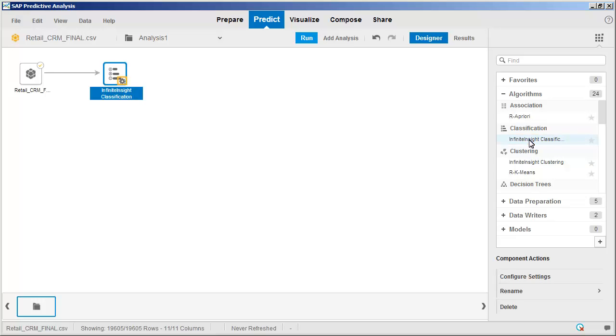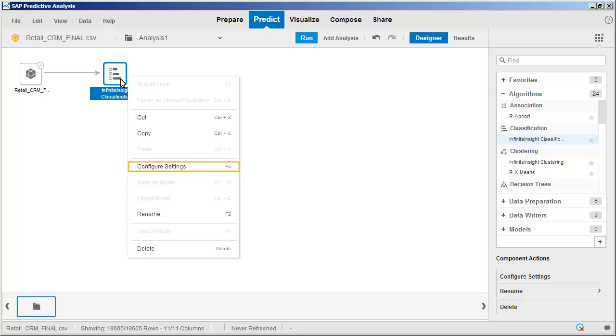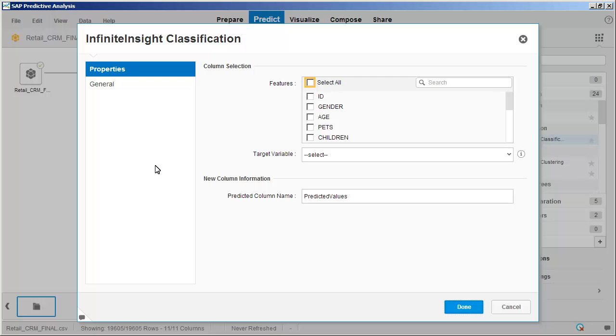Now we'll configure the component settings. First, we need to select the columns we want the component to consider. We will select all of the columns except for ID, which provides a unique ID for each customer, and Buy Next Month, which is the column we're trying to predict.